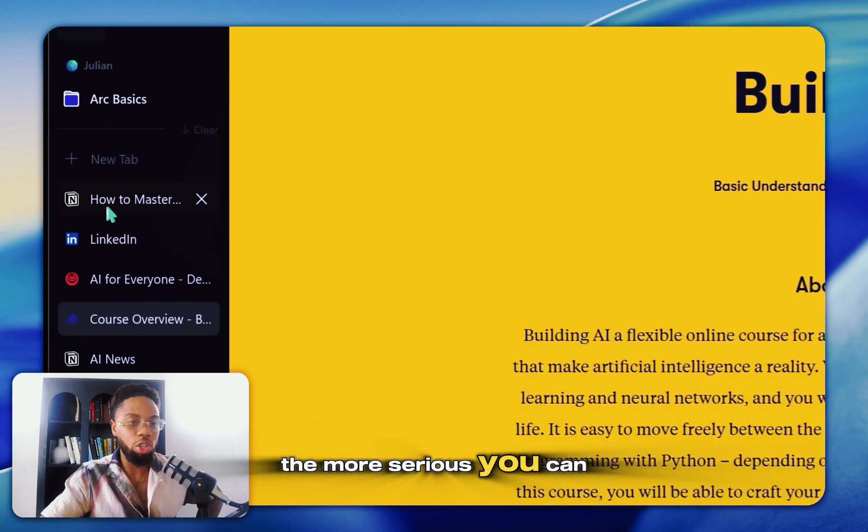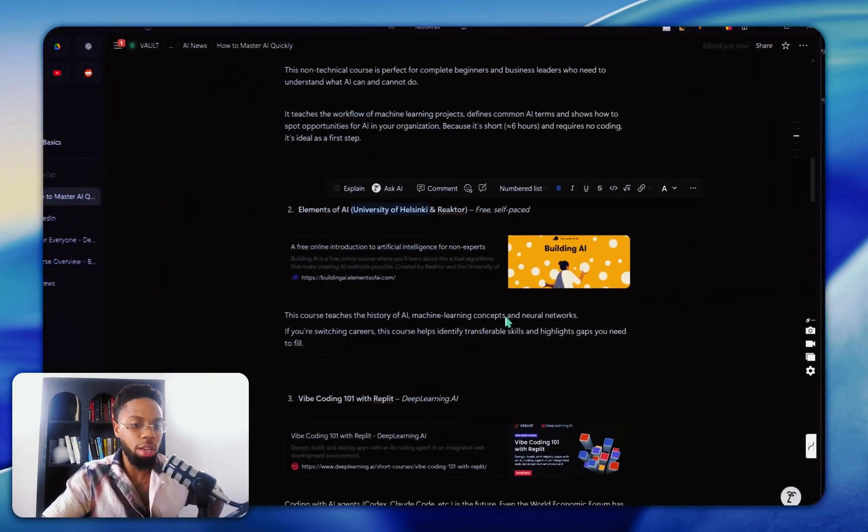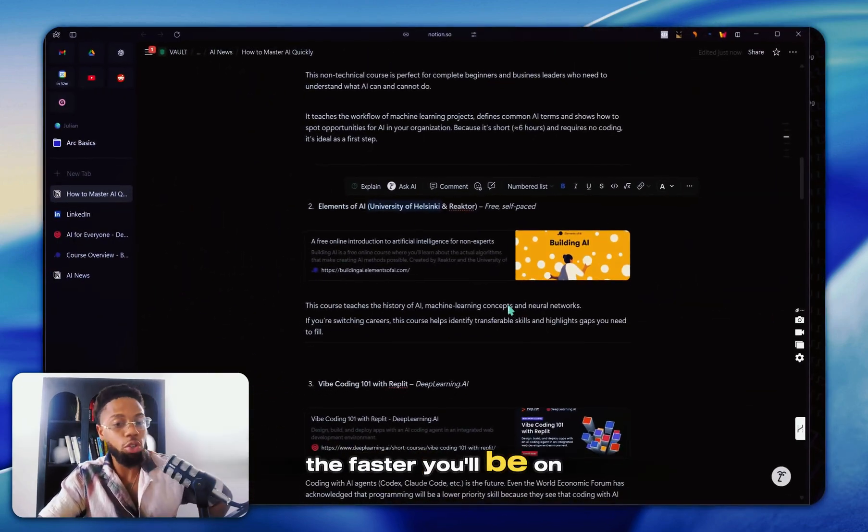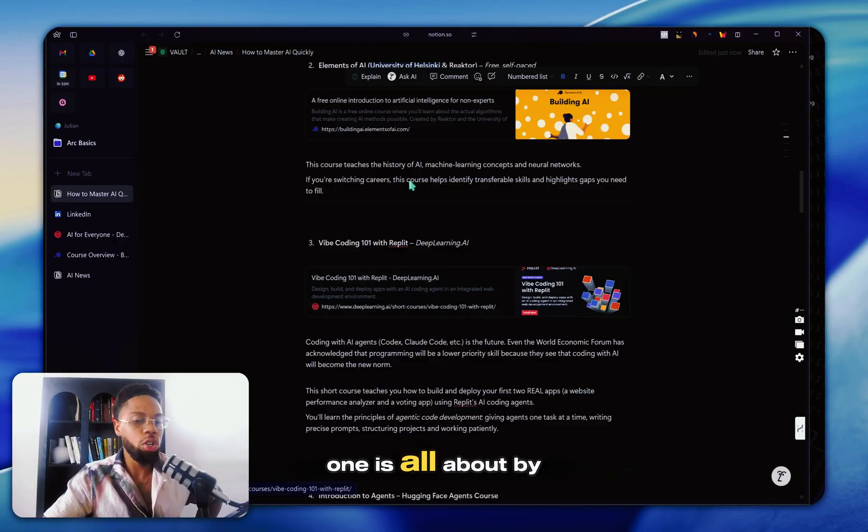The more serious you can take these foundational courses, the faster you'll be on your journey. These are in purposeful order.